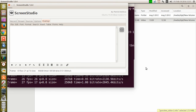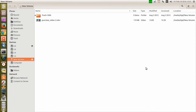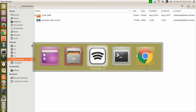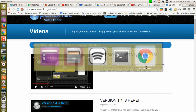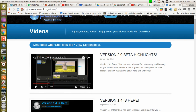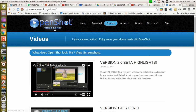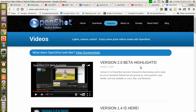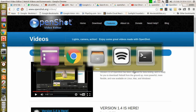Greetings, Dennis Daniels here. This is my effort to get OpenShot QT, the latest version running. I've had no luck with getting chroma key to work.